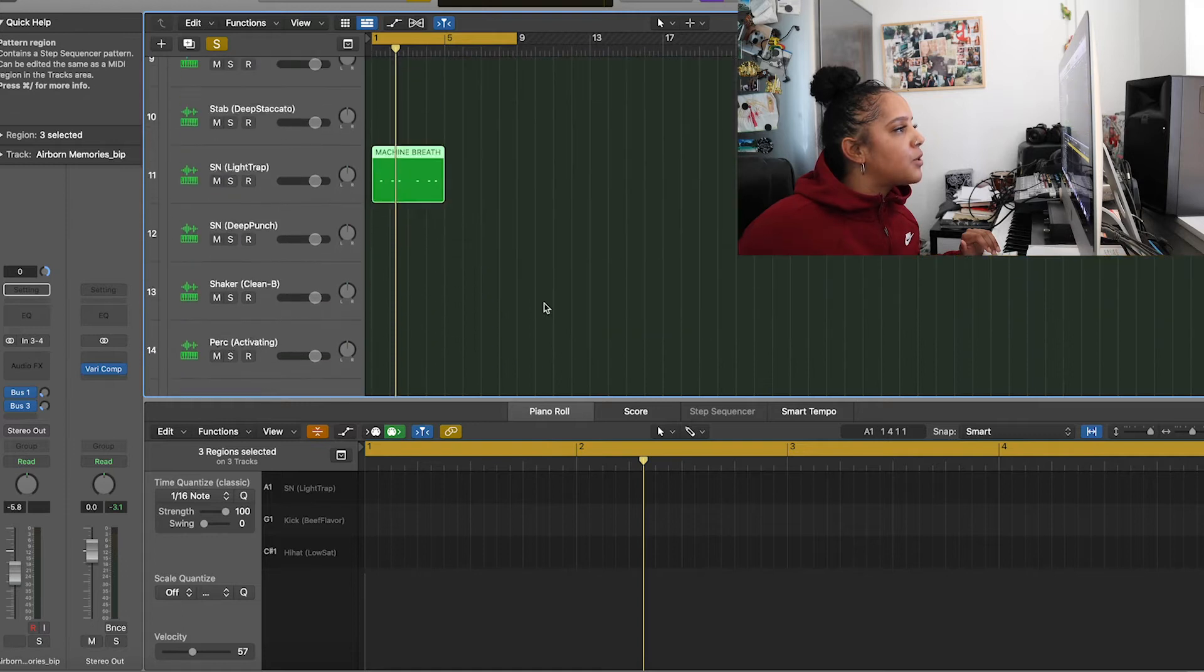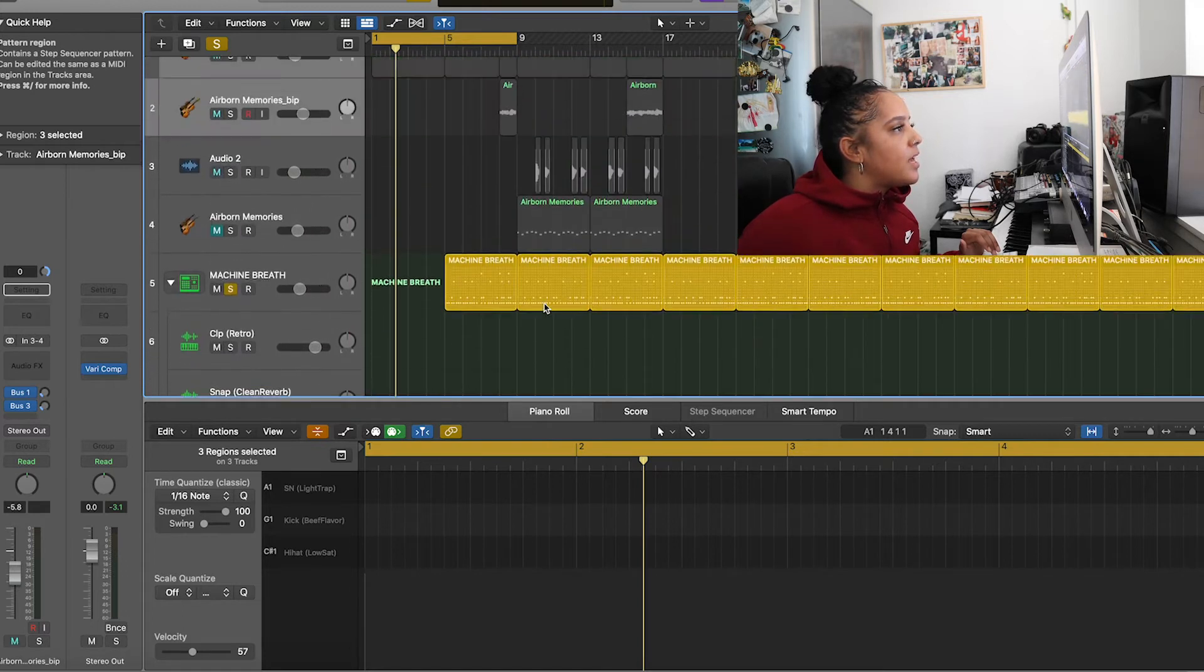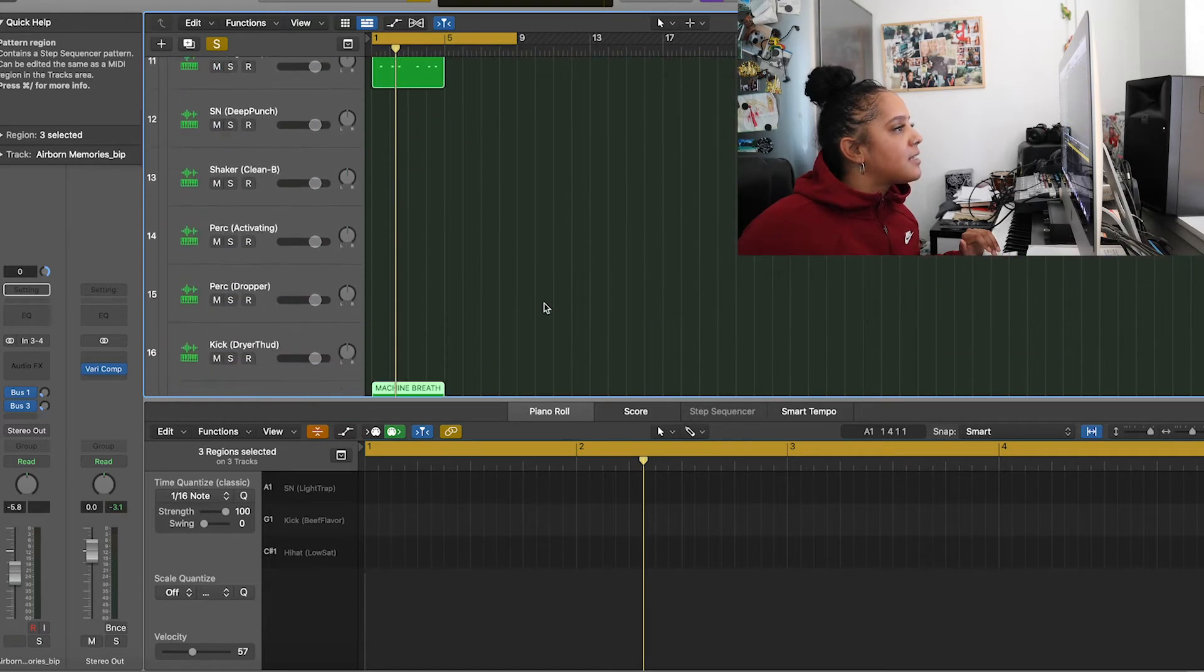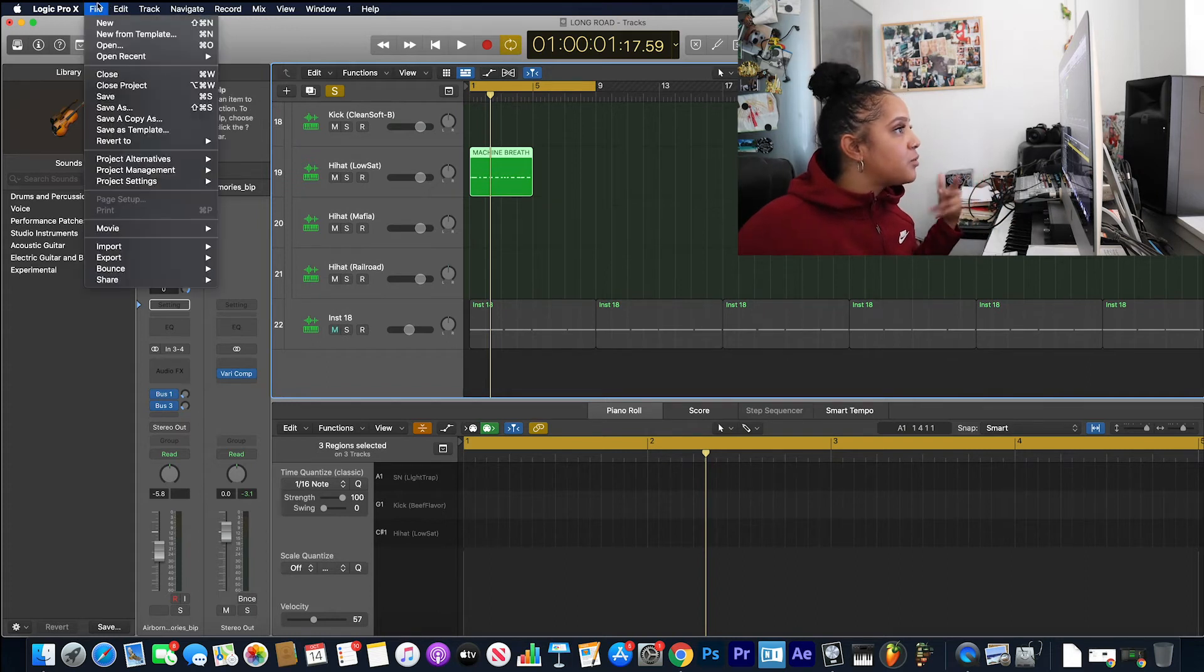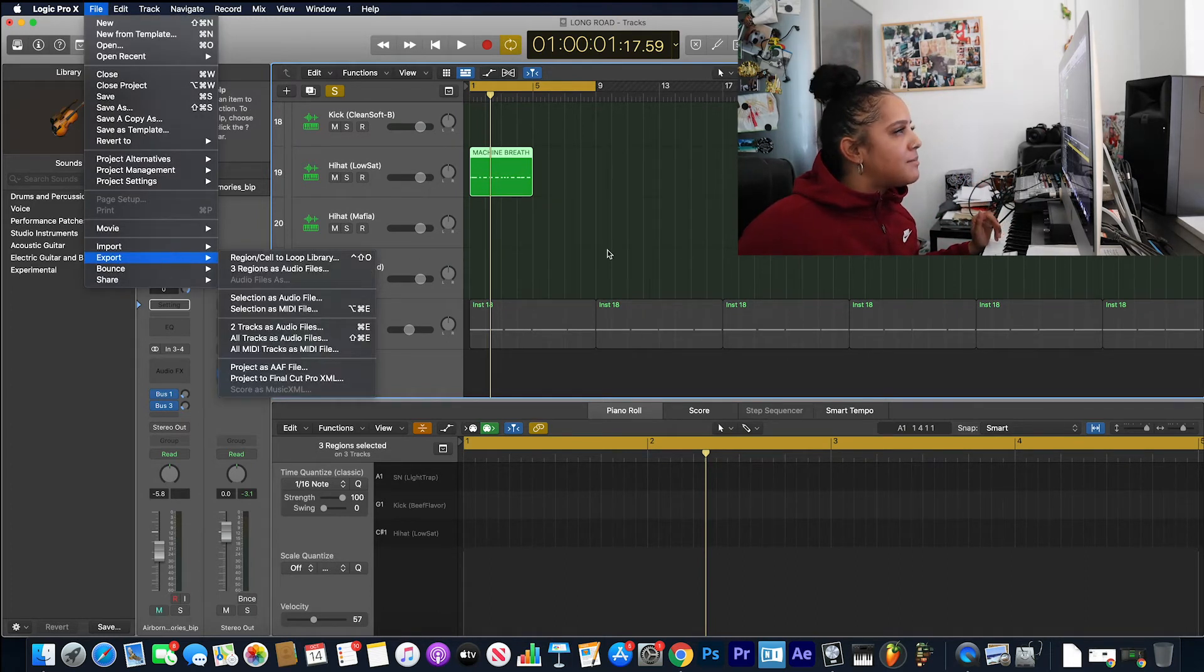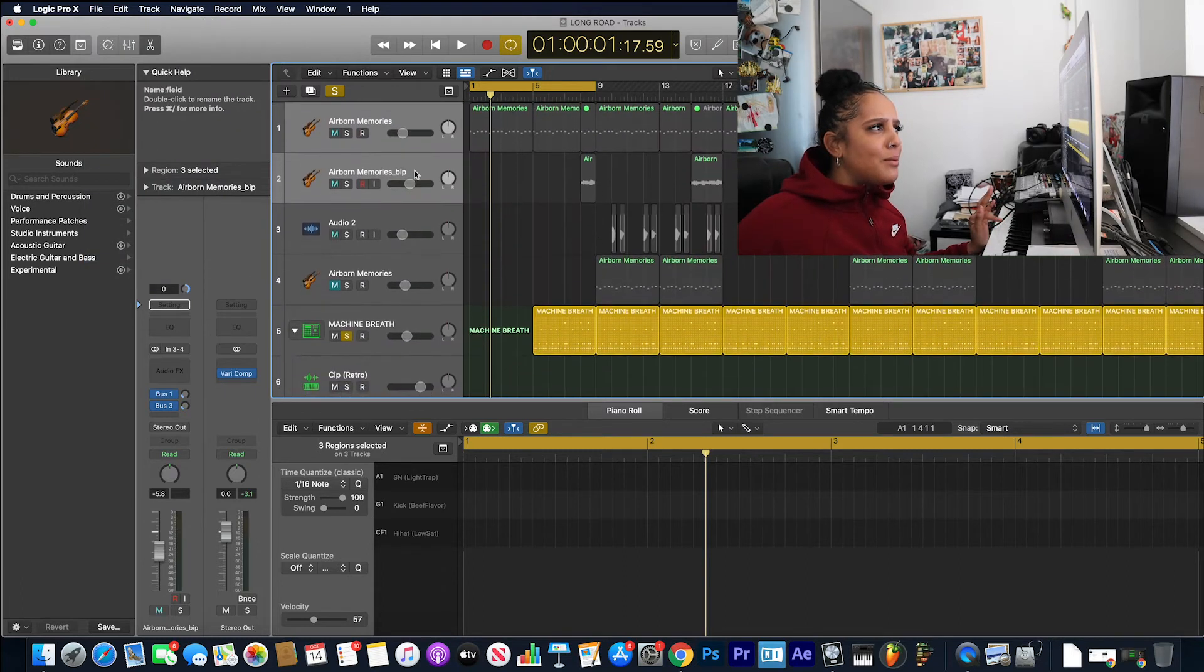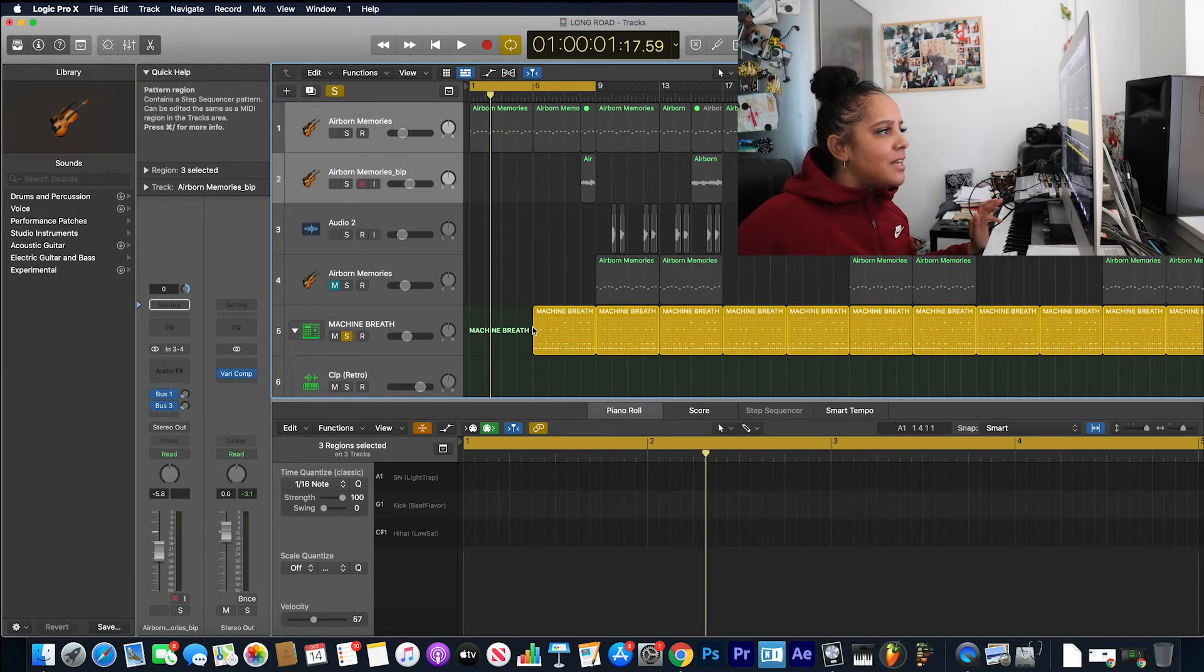So now I want to show you guys, if I decide that I want to send the stems, I want to export just these three tracks to stems. Let me export it with the rest of the track actually.